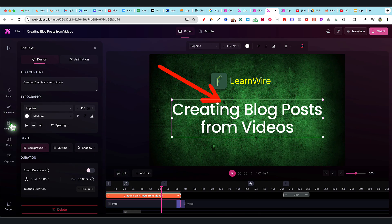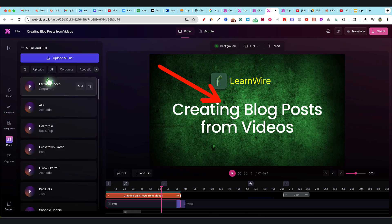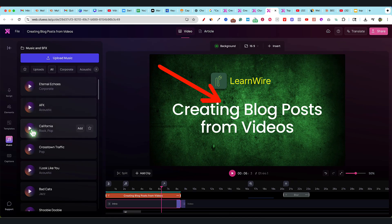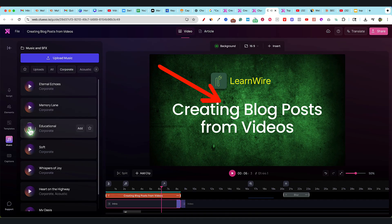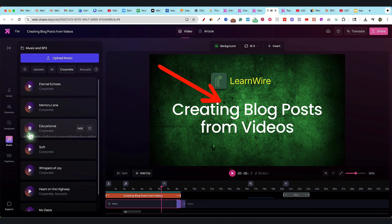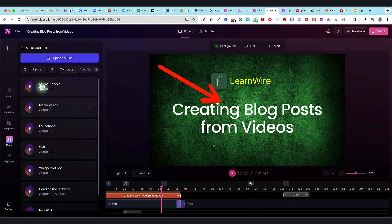You have all kinds of elements, templates, music. We could add in some music. I'm just going to click on corporate right here.